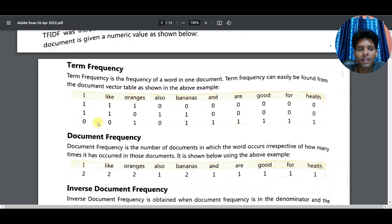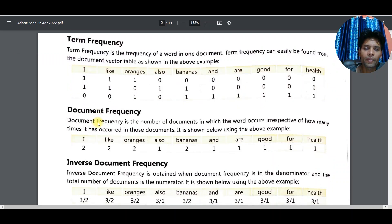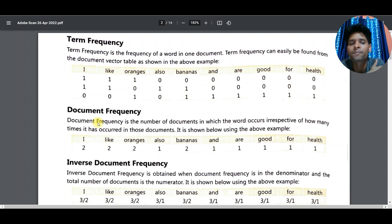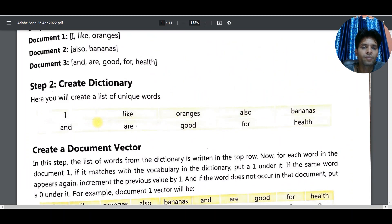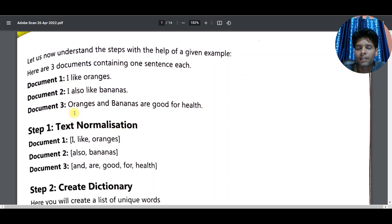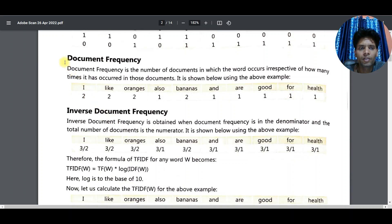Document Frequency is the number of documents in which a word occurs, irrespective of how many times it has occurred in those documents. For example, 'I' appears in the first and second documents, so document frequency of 'I' becomes two. Similarly 'like' is two, 'oranges' is one or two, 'bananas' is one or two. This is called document frequency.